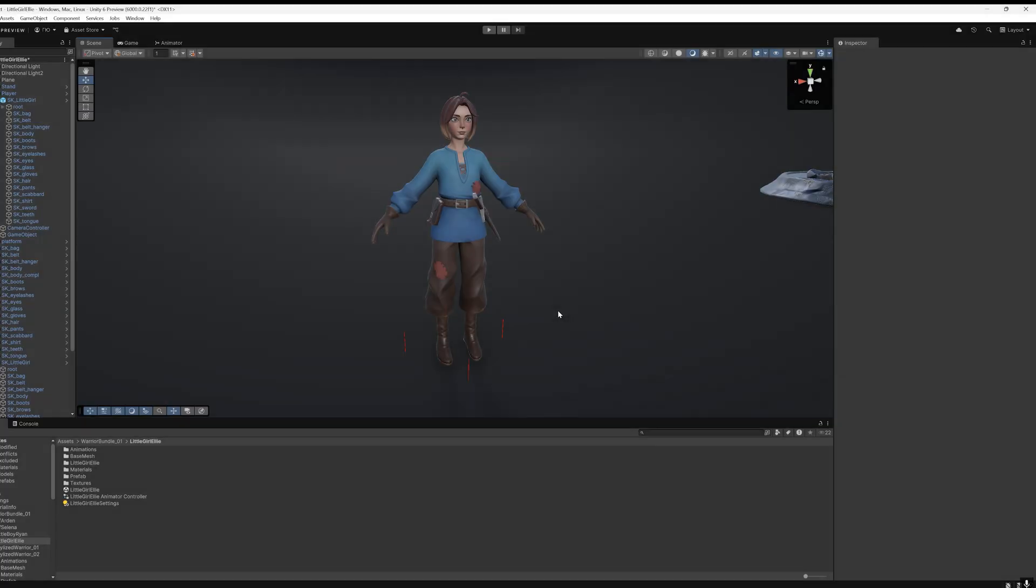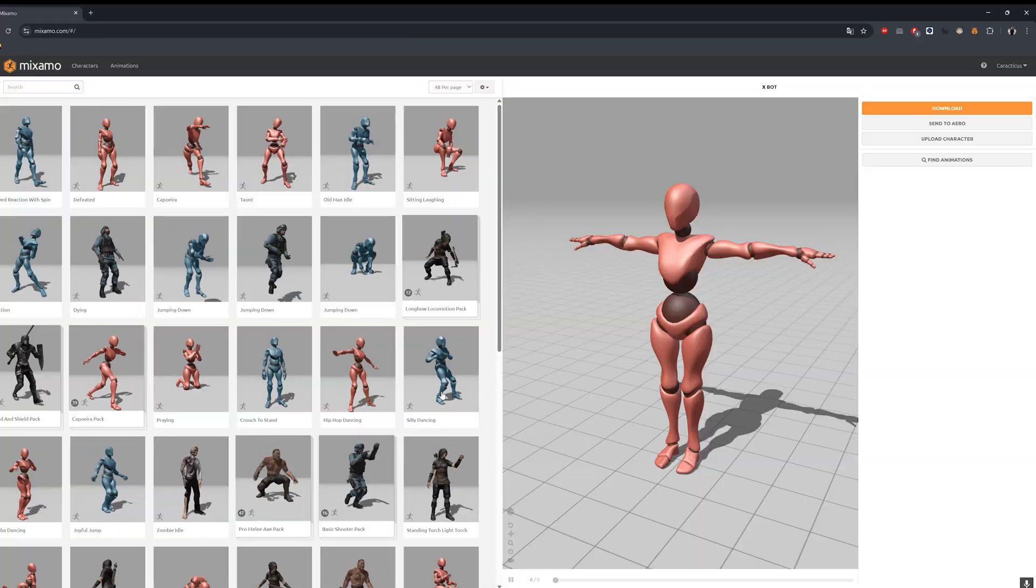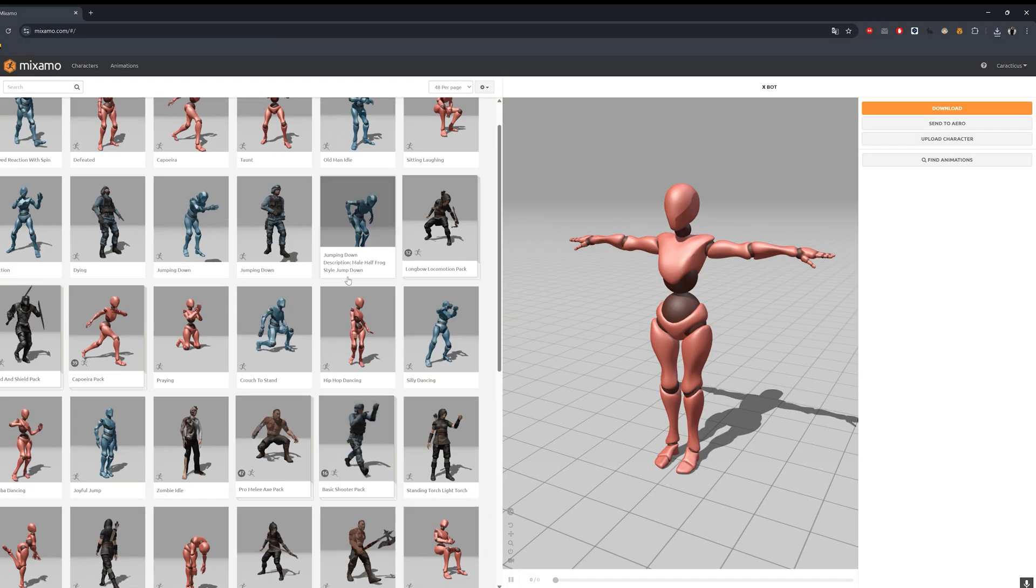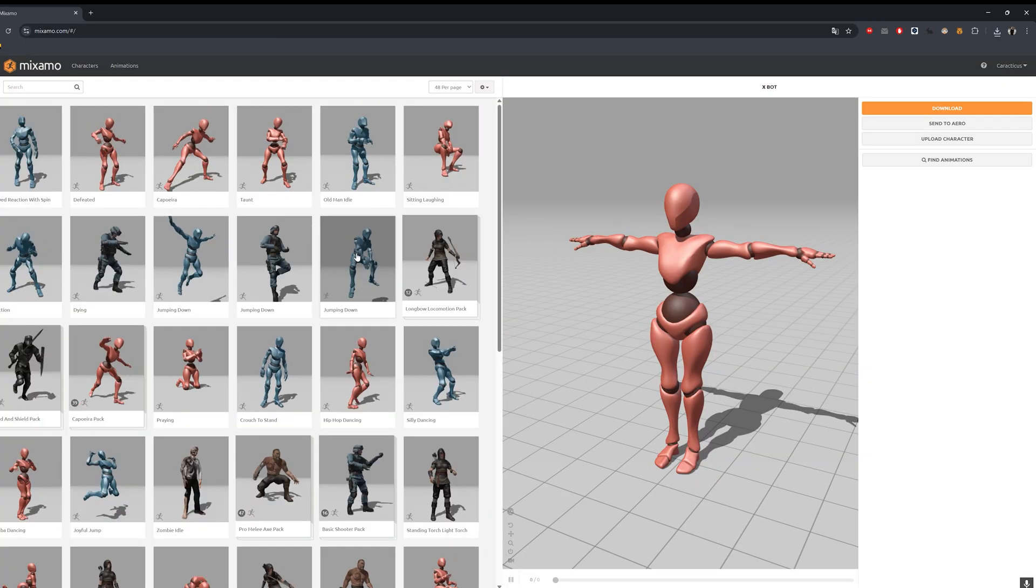To apply an animation to our model, let's take any animation. For example, from the Mixamo website.